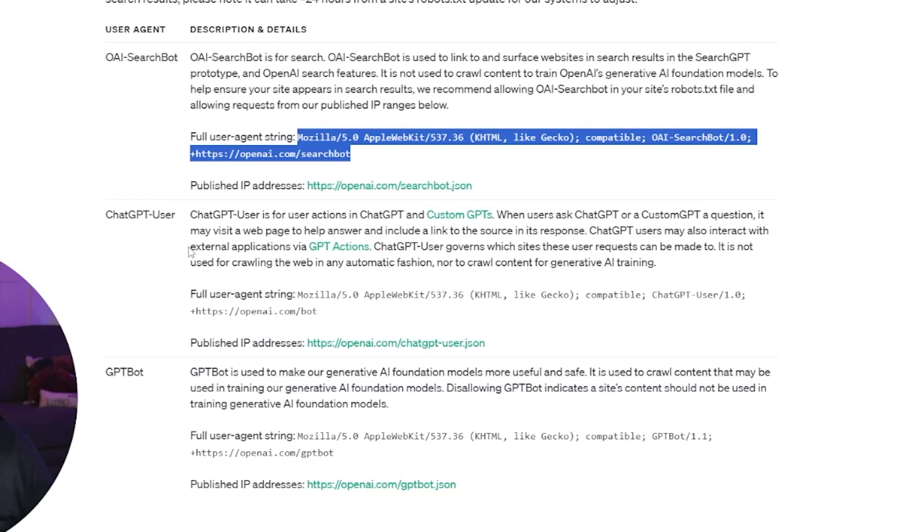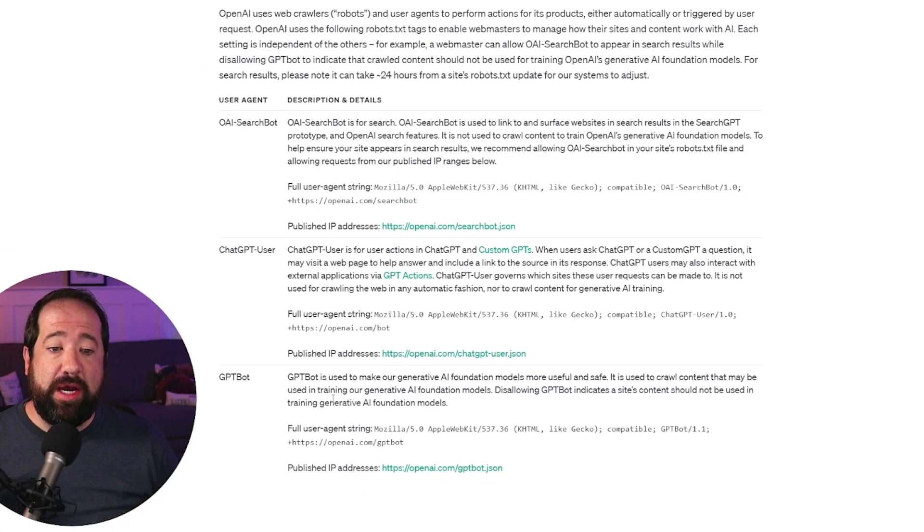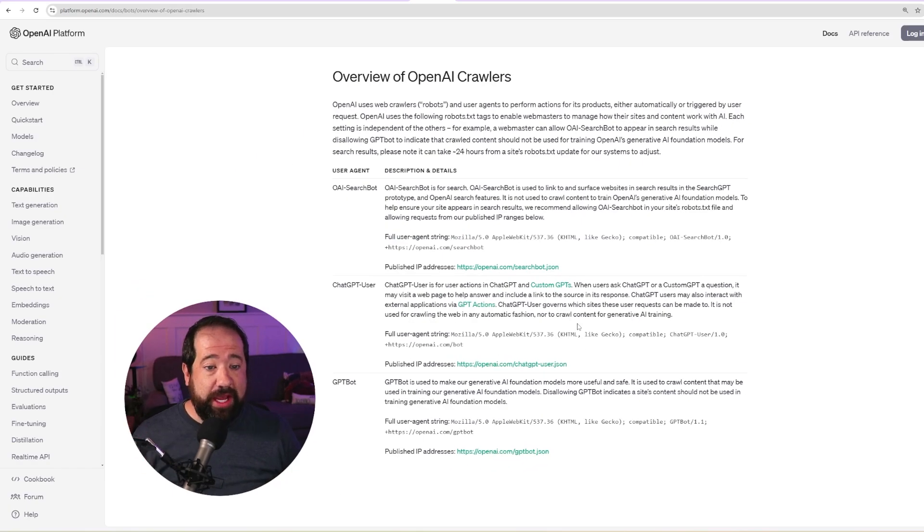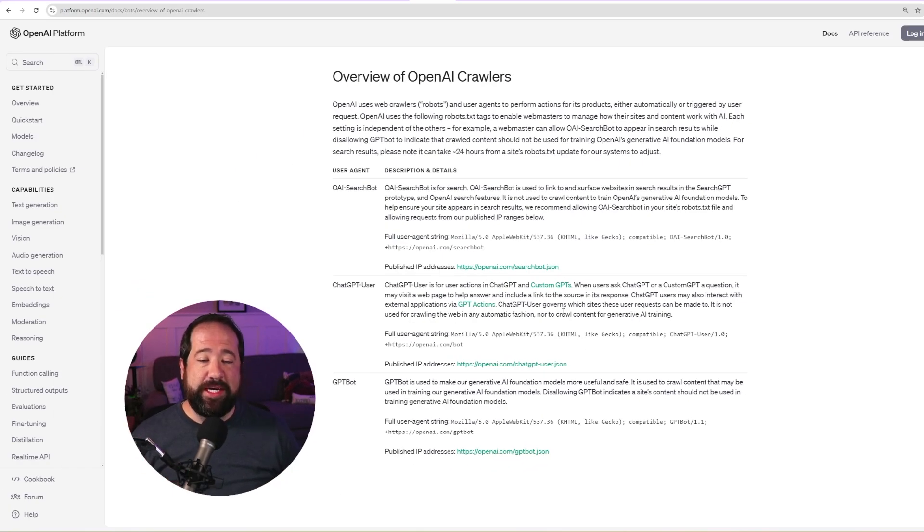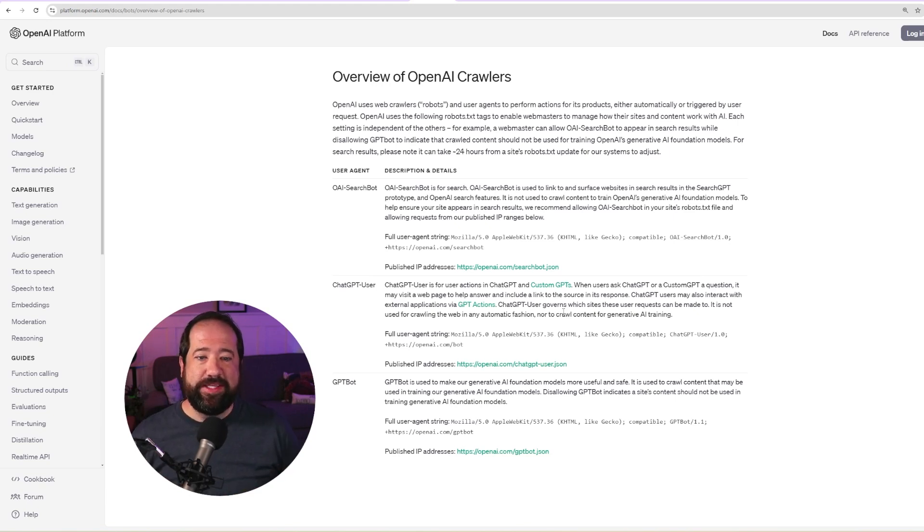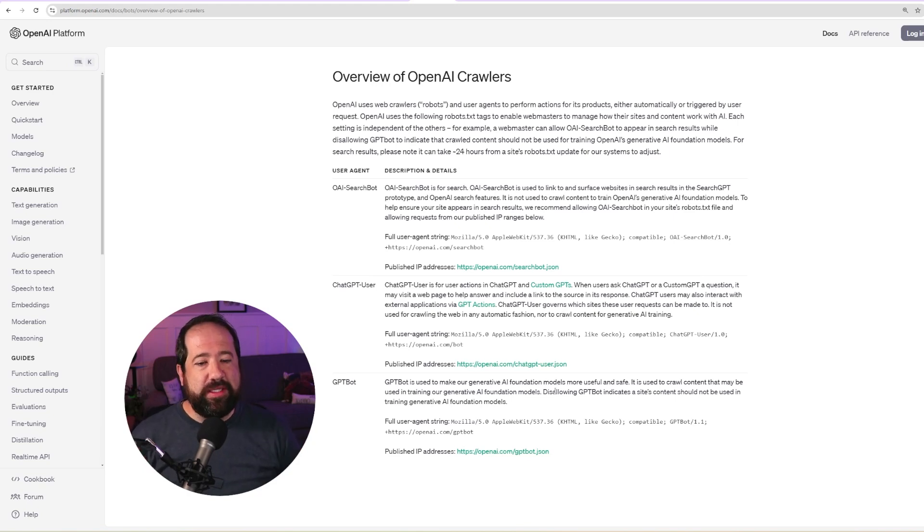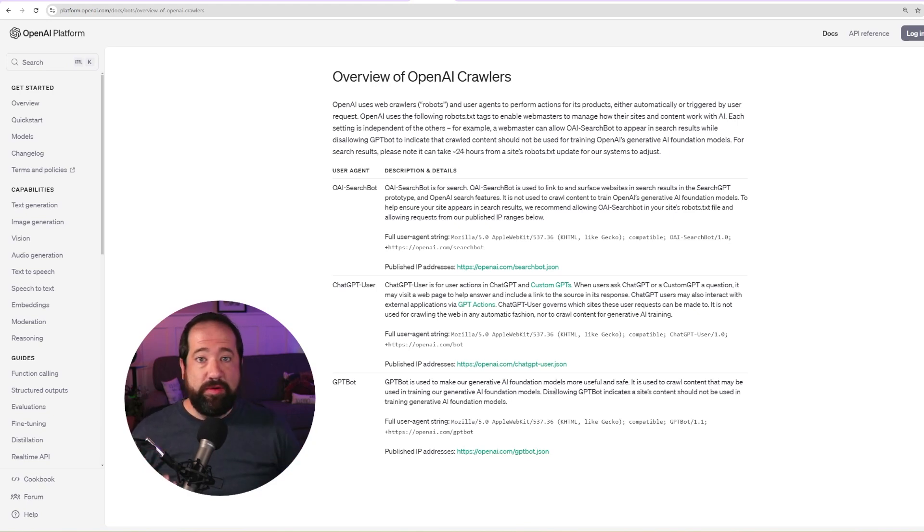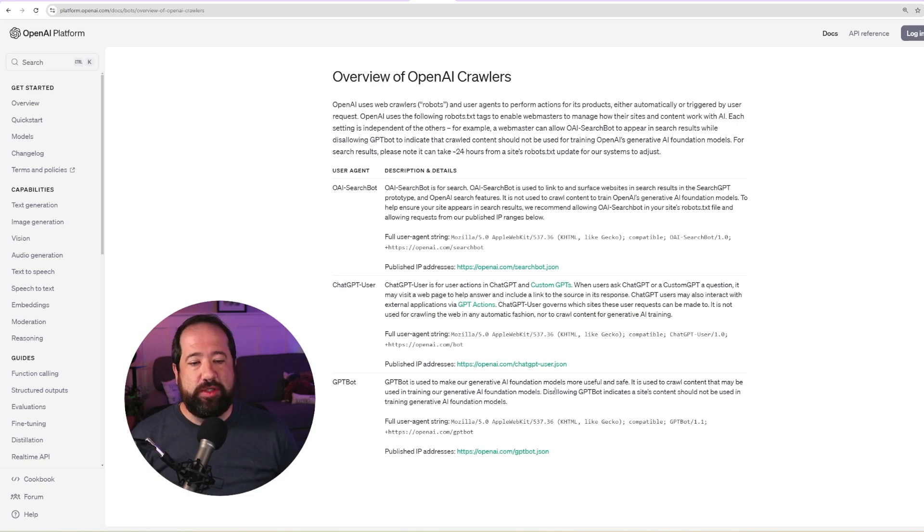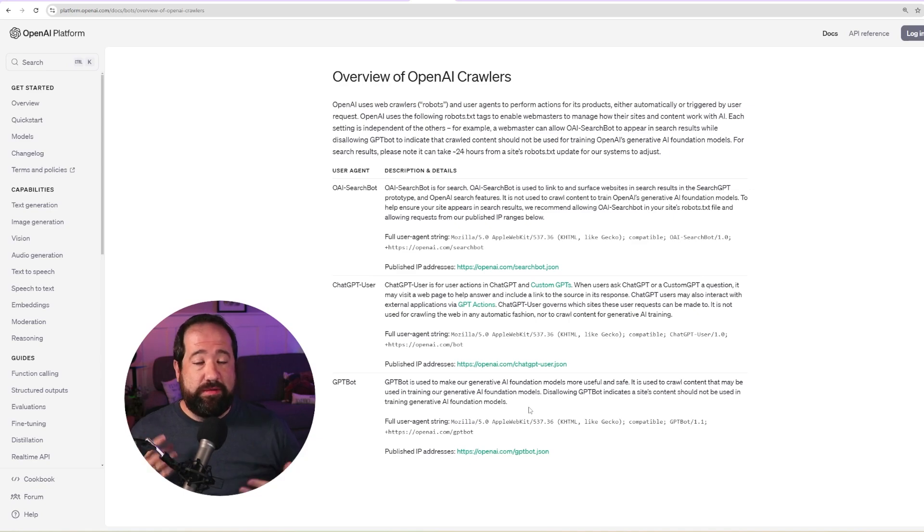Now these other ones you could potentially add, but they're not necessarily used for search. If you are okay with your data being used in their training models, I don't even know if that really matters, right? They've seem to just kind of take in everything and swallow up everything and use it in their training models, but they claim that you can actually disallow them from using your content. So if you have content that you do not want OpenAI to be able to use in their training models, you could also use these other bots and change it to the disallow function inside of your robots.txt file.